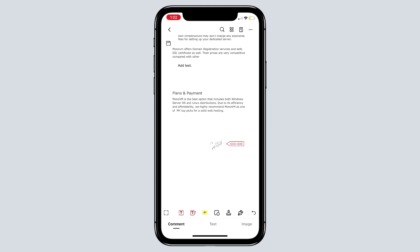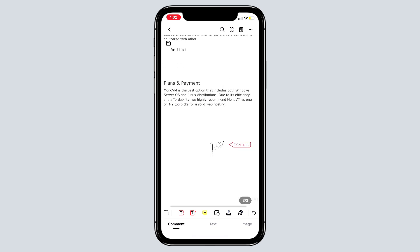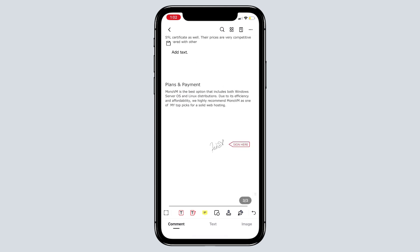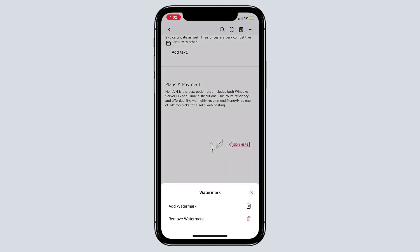After editing the PDF document, if you need to add watermarks, PDF element for iOS allows you to add watermark to PDF or remove watermark from PDF easily. Click the three-dot icon on the top right corner. And then in the dropdown list, use the watermark option. Click the add watermark button. If you want to remove the existed watermark, just click the remove watermark button.